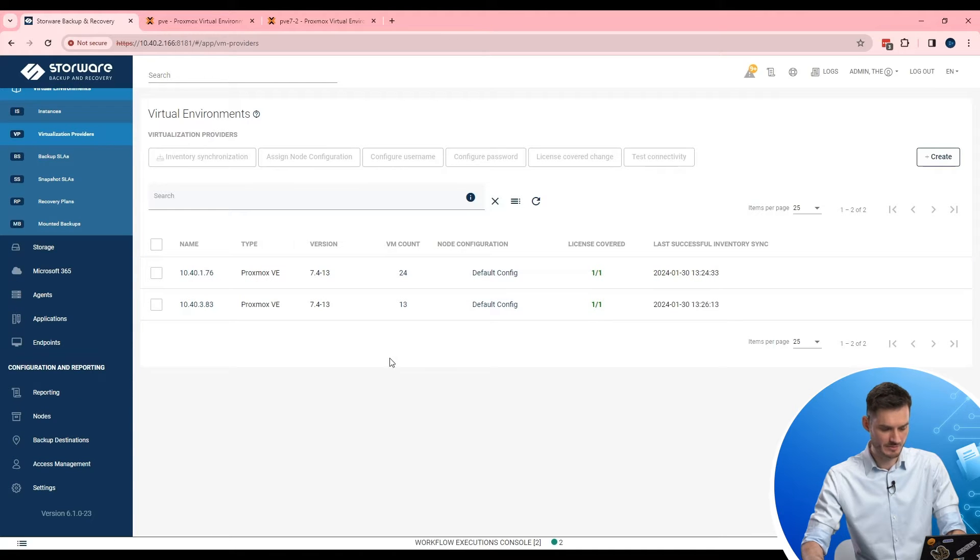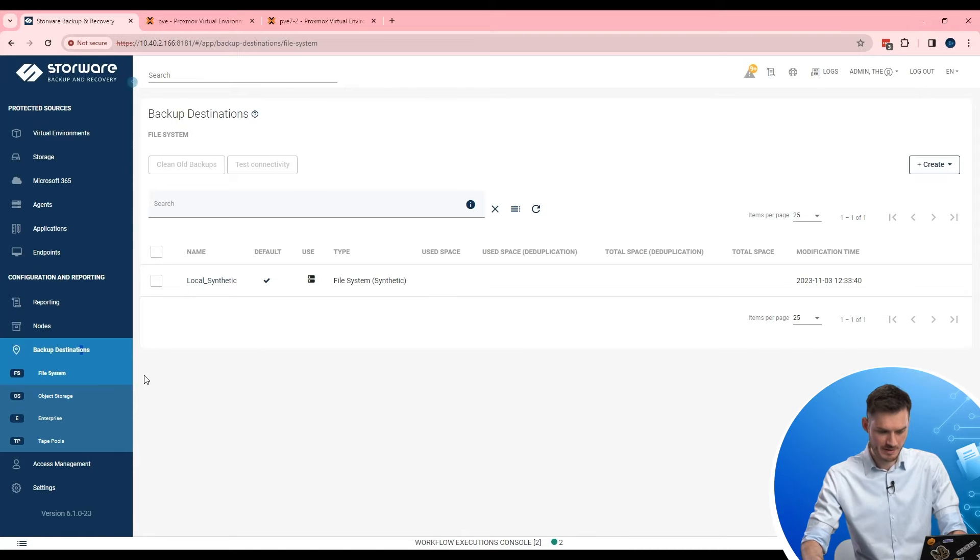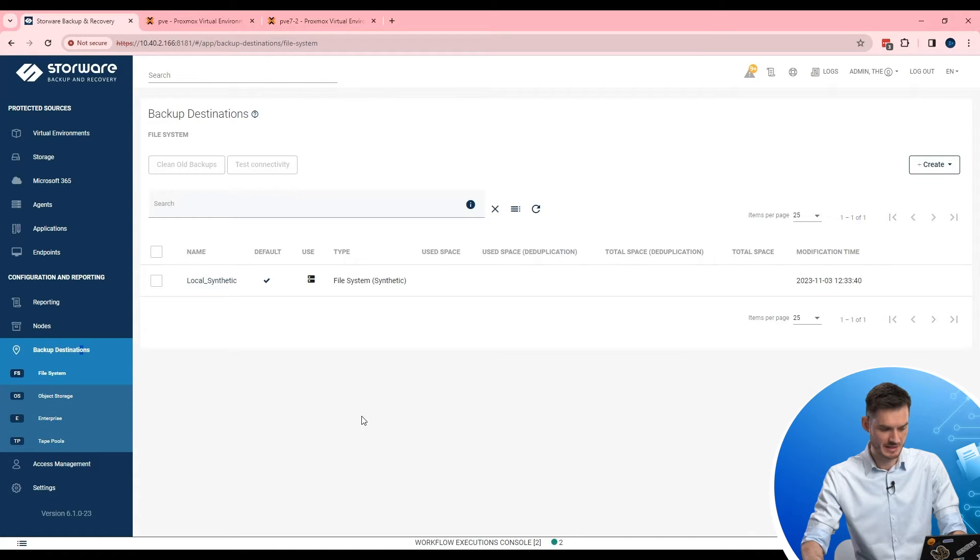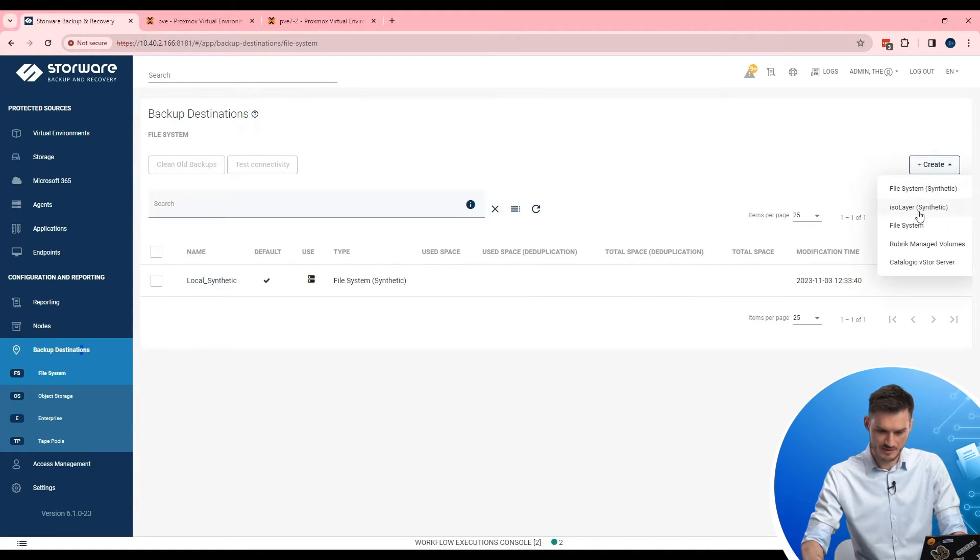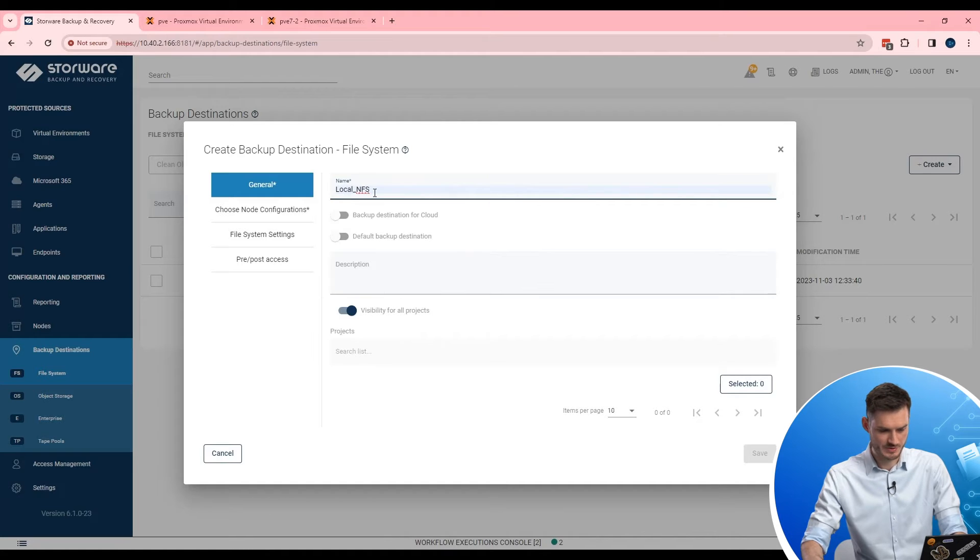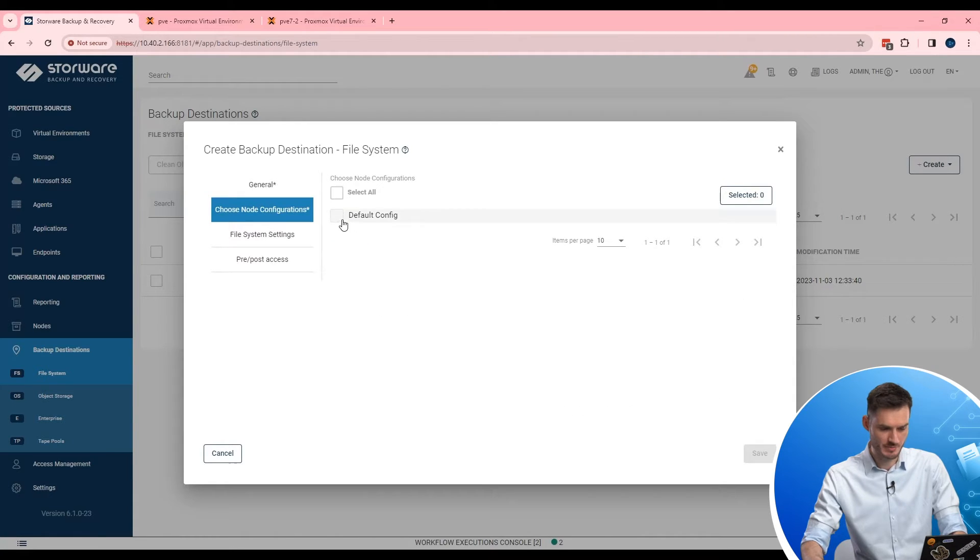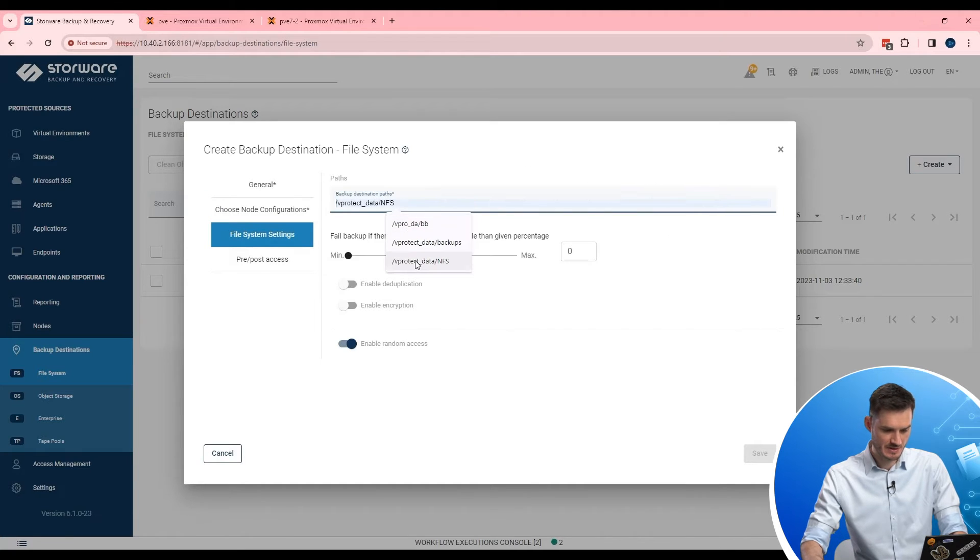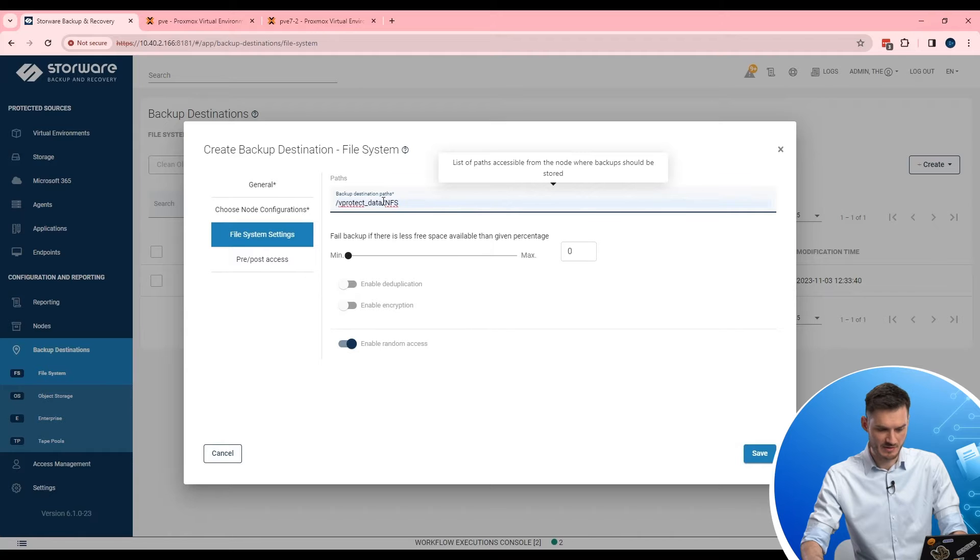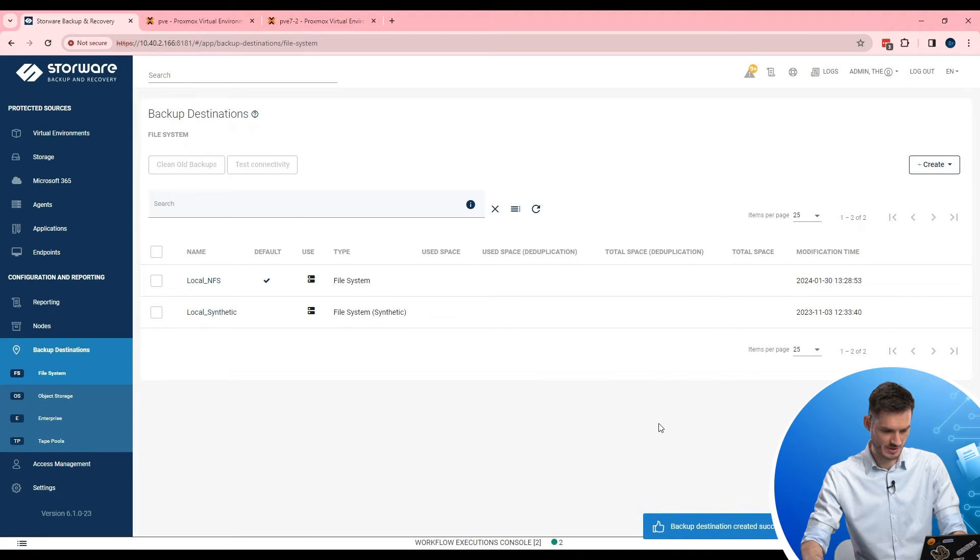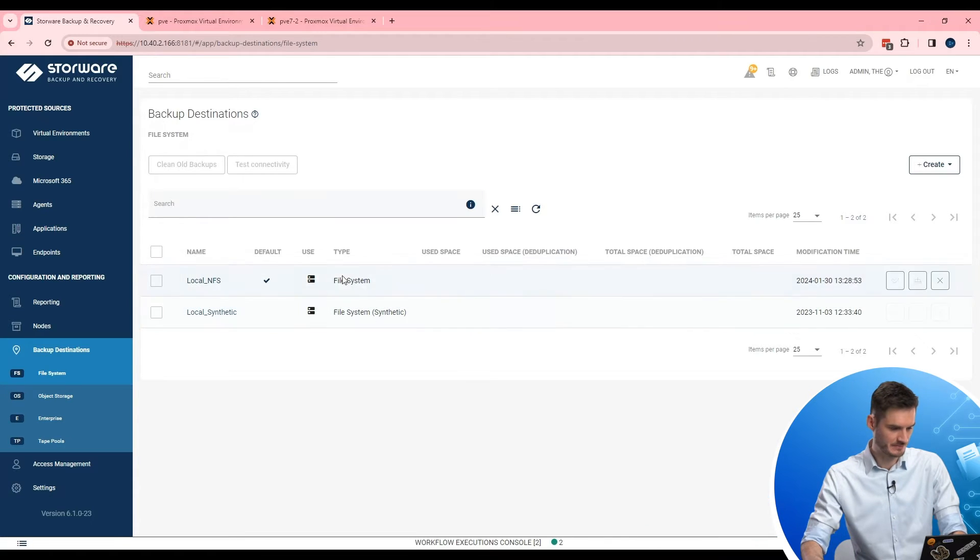Go in the left menu into backup destination. And in my scenario I will be using file system. But don't forget. Storware supports different type of backup destination. Such as object storages, enterprise backup providers, and currently added tape pools. So create button. And from the list I'm going to choose file system. I need to name somehow my backup destination. I will choose name local NFS. And yes. I want to use default backup destination. Also I need to choose a proper node configuration. And point where my backup is located. So in that scenario, vprotect dash underscore data slash NFS. And I can save a configuration. My newly created backup destination is here. Now I can use it to be a backup destination for my backup.